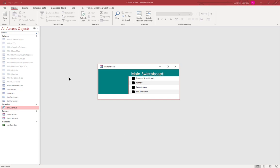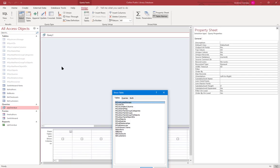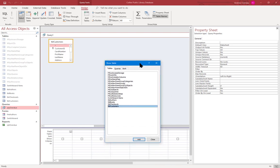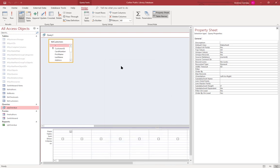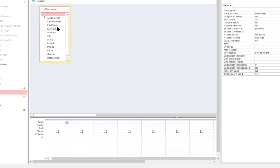Let's go ahead and create a simple query showing the active customers. I'm going to select Create and Query Design, and I'll select Customers. Go ahead and close that.